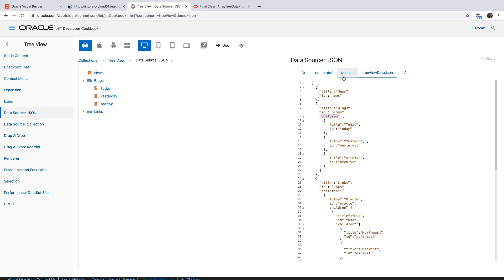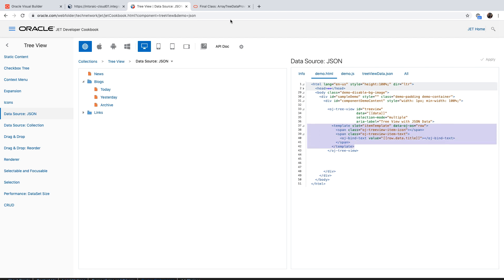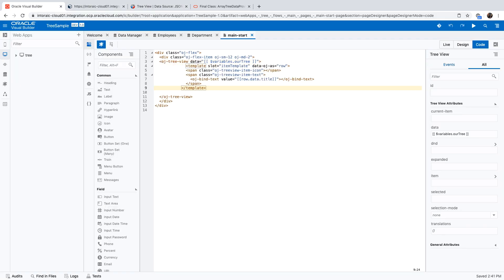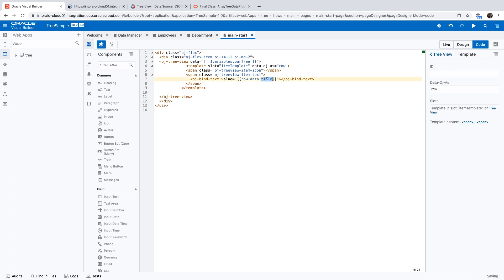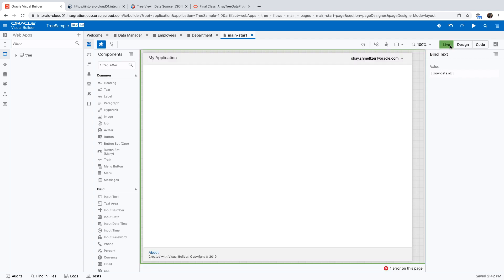Now we can go back to our UI and tell the tree that the data is hosted inside our tree variable. Looking at the HTML code, beyond specifying the data, we also need a template for what is going to be shown in each node of the tree. Let's copy the template from the example and place it inside our tree. We don't have a title attribute, but we have ID, so we'll use that. Looking at the live tree, we have a tree, we can expand it, and we can see the ID of each department and employee.